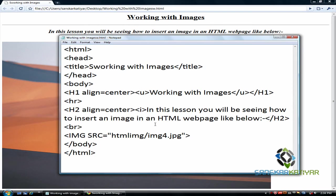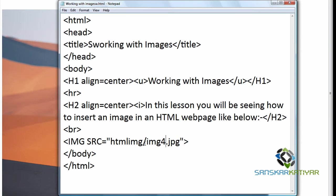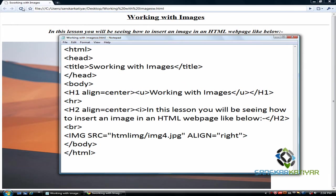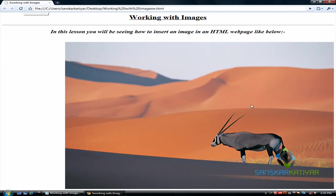Now let's move on and see how to align an image in HTML. To align, I am going to use align equals to right. I am going to save it. Here is the right-aligned image.